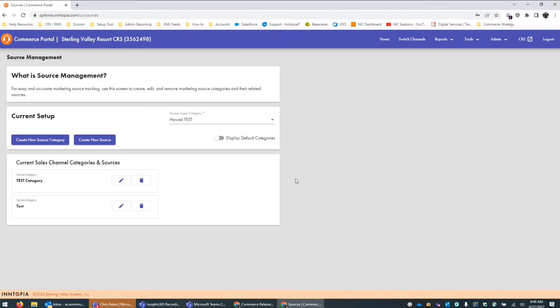In there too it notes that if you want to run some reports that show source categories, the three main reports it works with are the comprehensive sales report, the itinerary summary, and the same day sales report — those are the places we display those source categories. A number of our partners have used sources pretty extensively, so if you want some best practices, we can put you in contact with some of our partners that have done that.